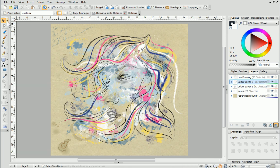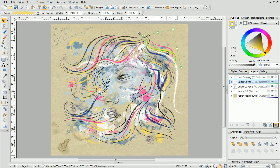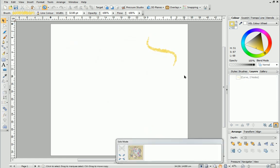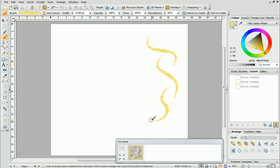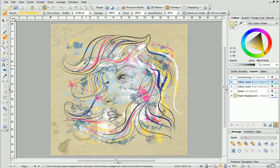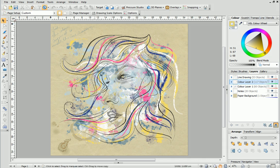First, use the pointer tool to select a brush stroke in the drawing. Next, click the eye icon on the hint line at the bottom of the workspace to enable solo mode. Here you can see the selected brush stroke in isolation and continue painting in this way if you want to. To disable solo mode and get back to the main workspace, simply click the eye icon on the hint line toolbar again. The brush strokes added in solo mode have now appeared in the example.